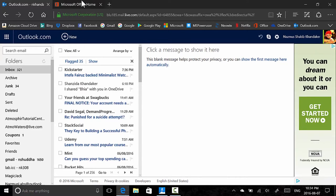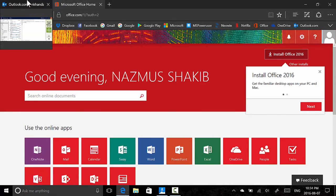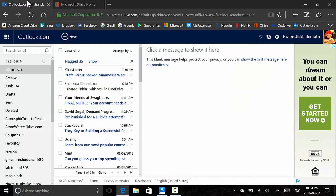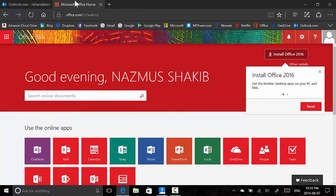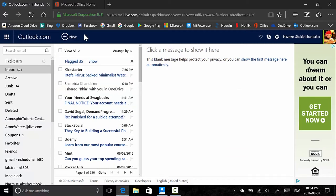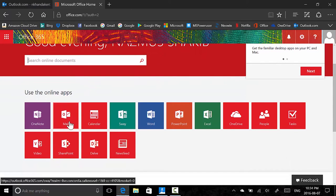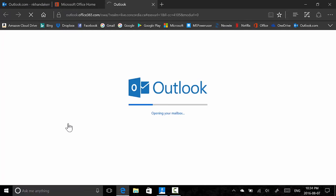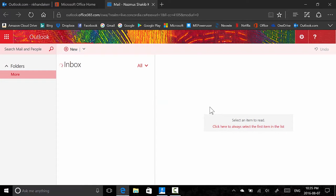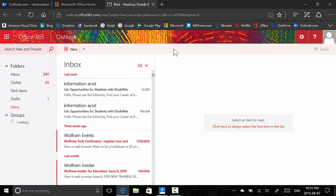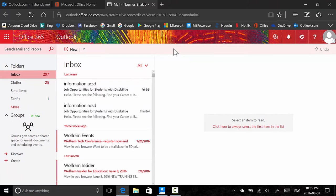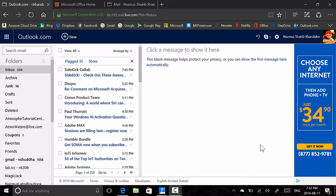The good news is I have an Office 365 account through my university, Concordia University, so I'll be able to show you the difference between what the new Outlook.com will look like using my Office 365 email and compared to the existing old Outlook.com. I have to click Mail to load the new Outlook interface — this is Outlook from Office 365 and this is what the new Outlook.com will look like.